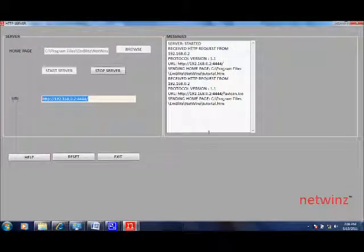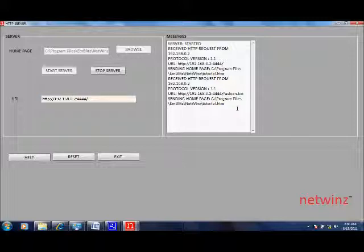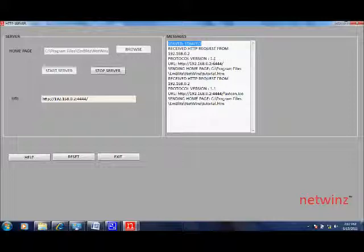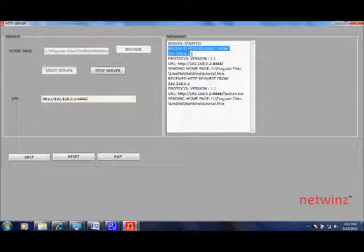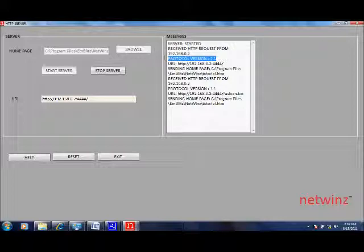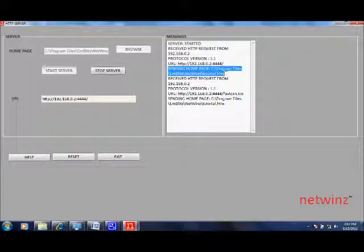In the window towards the right you can see several messages that have come in. The first message says server started and this message is shown when we clicked on start server button. When the client requested a page from this server, the server said HTTP request from 192.168.0.2 which is the IP address of the client. It also displays the protocol version, then the URL that was requested and also the home page that was requested.